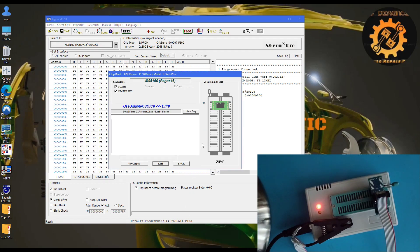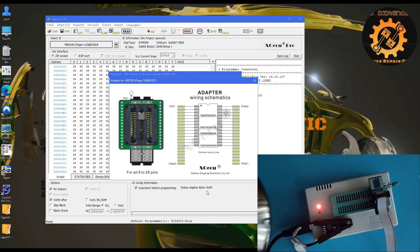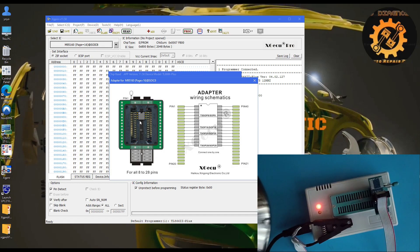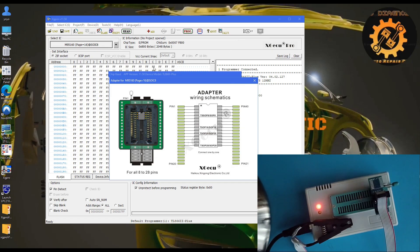When we press read, we can look at the diagram and connection. It gives us information and the schematics are very good. This is why you should use this new version of this programmer. Another reason is because it supports much more memories.